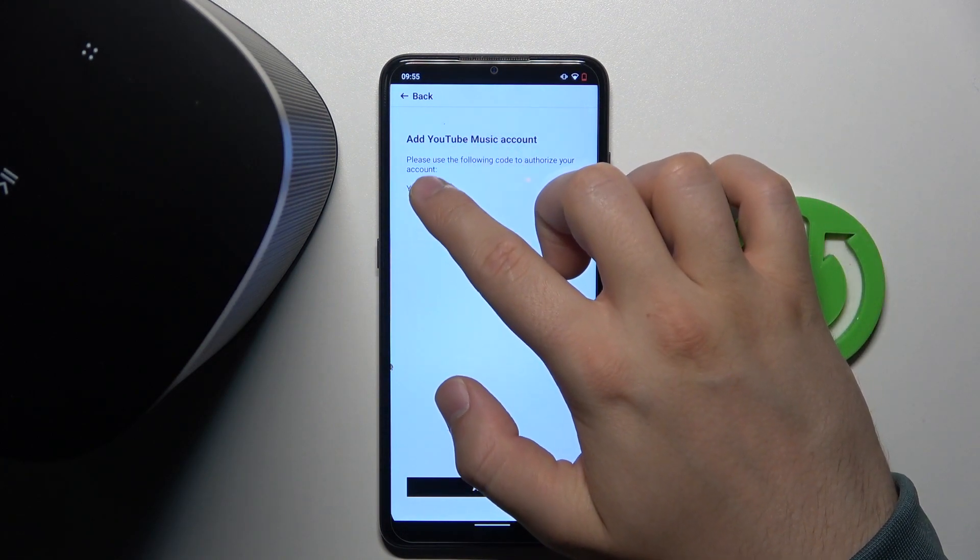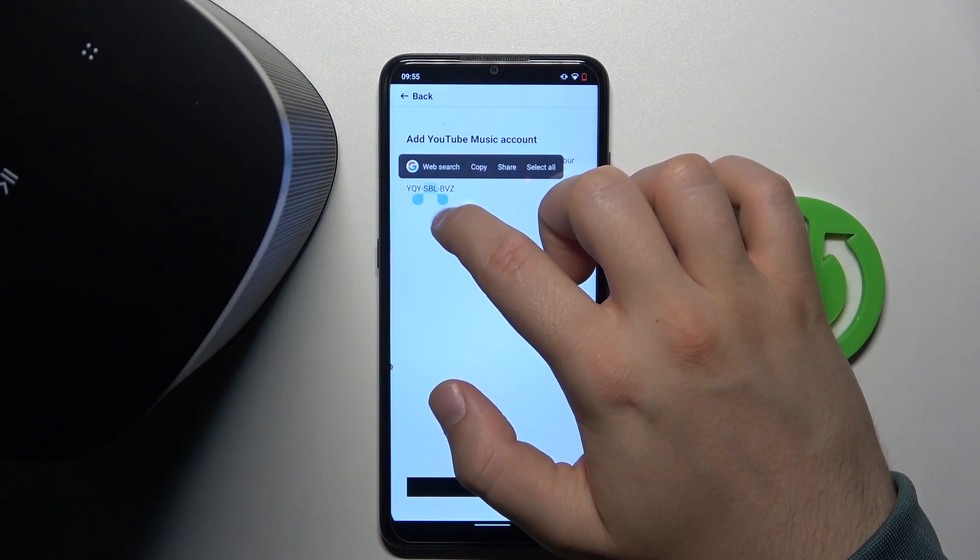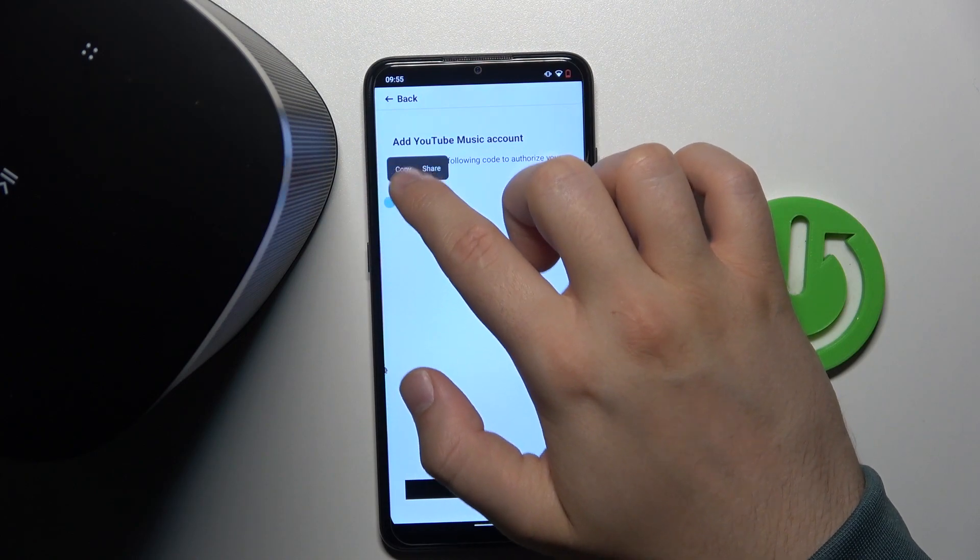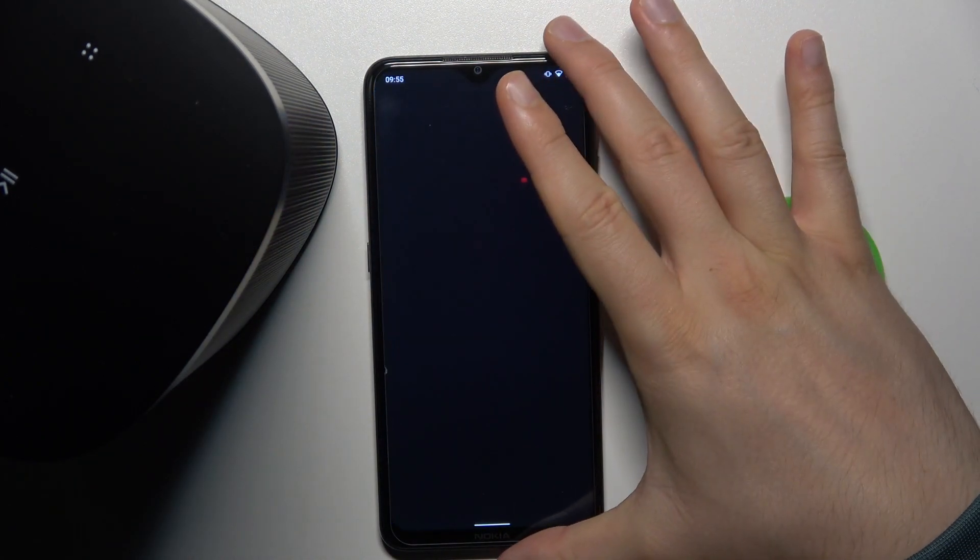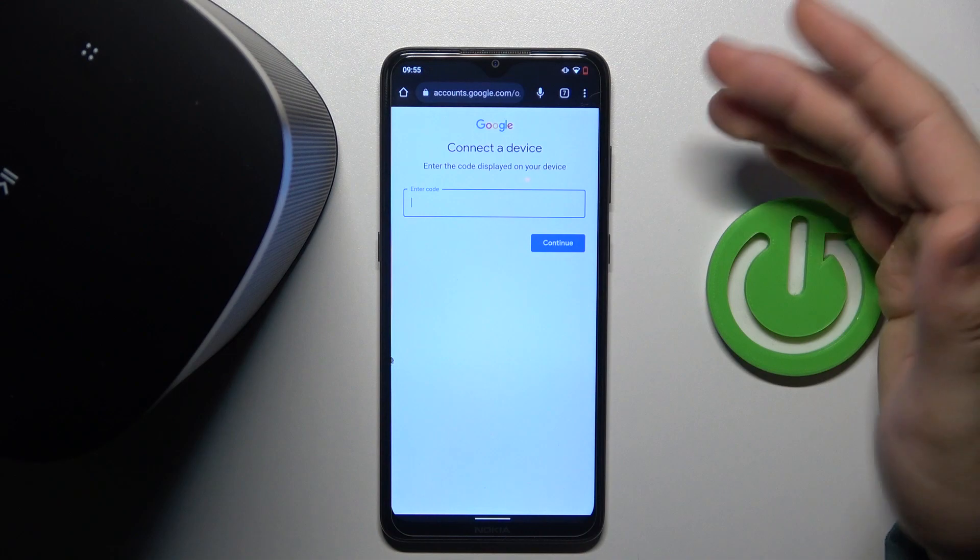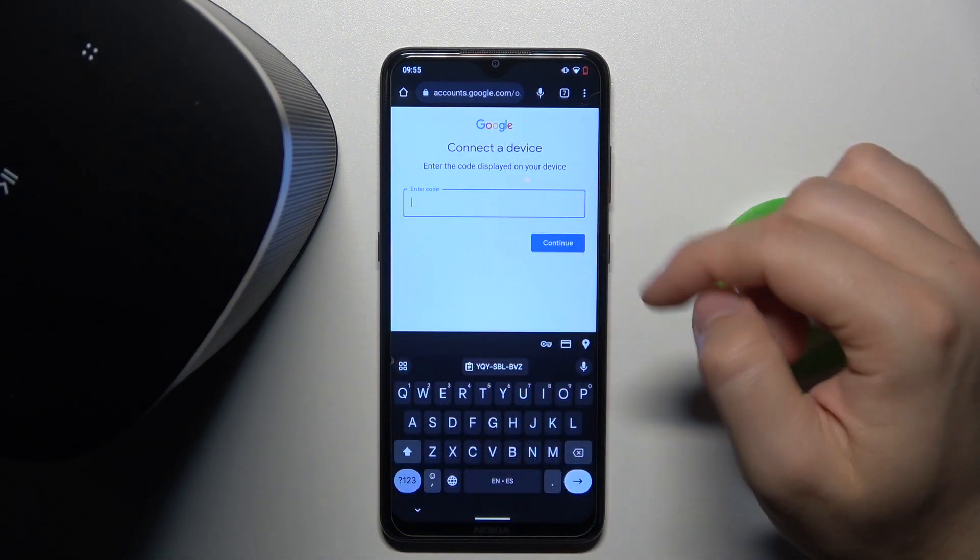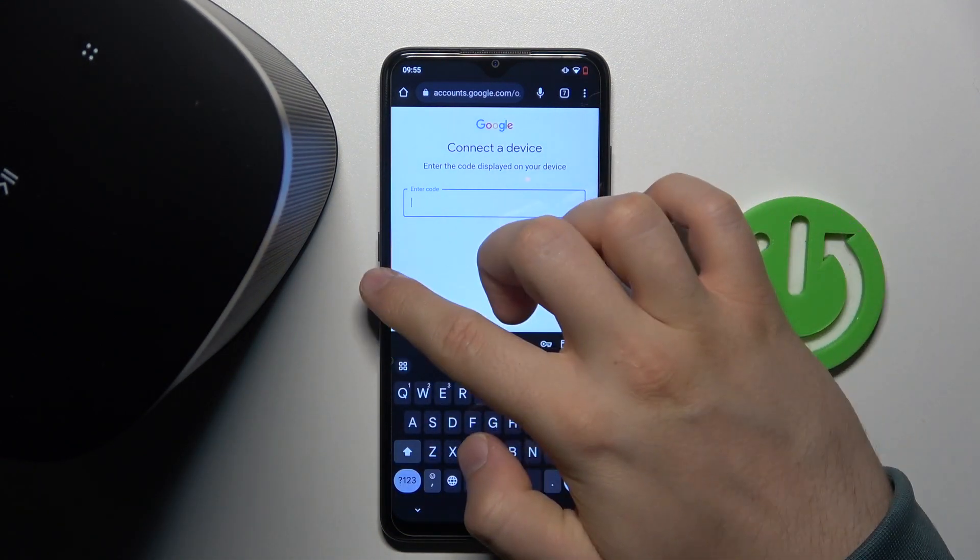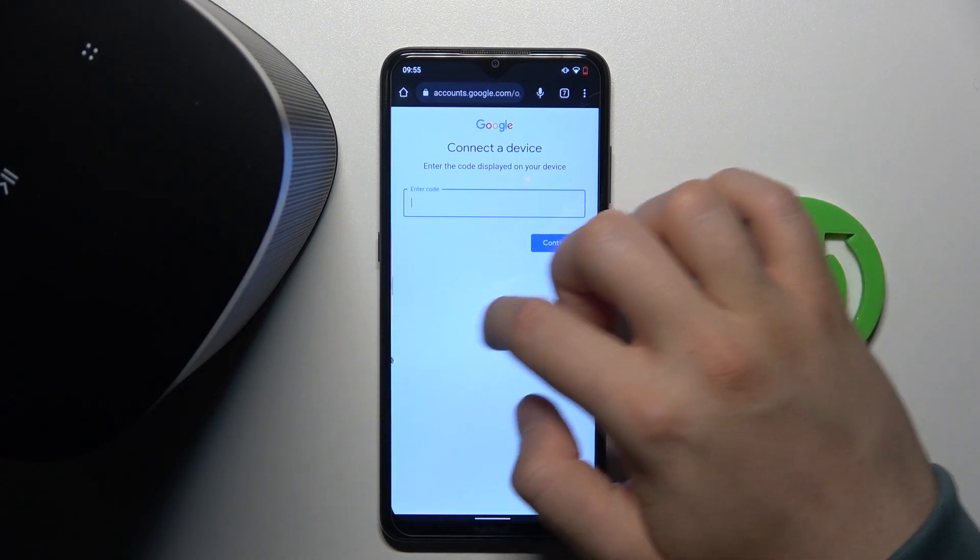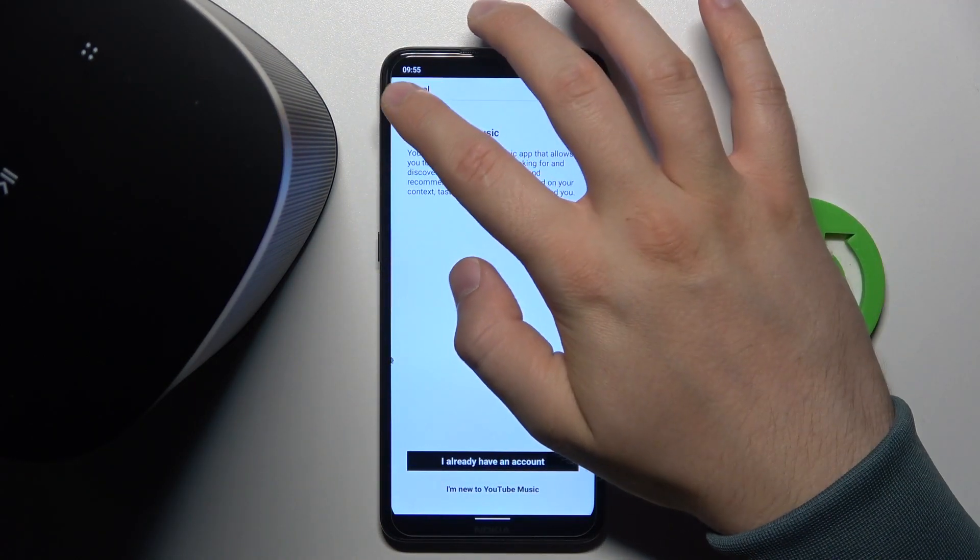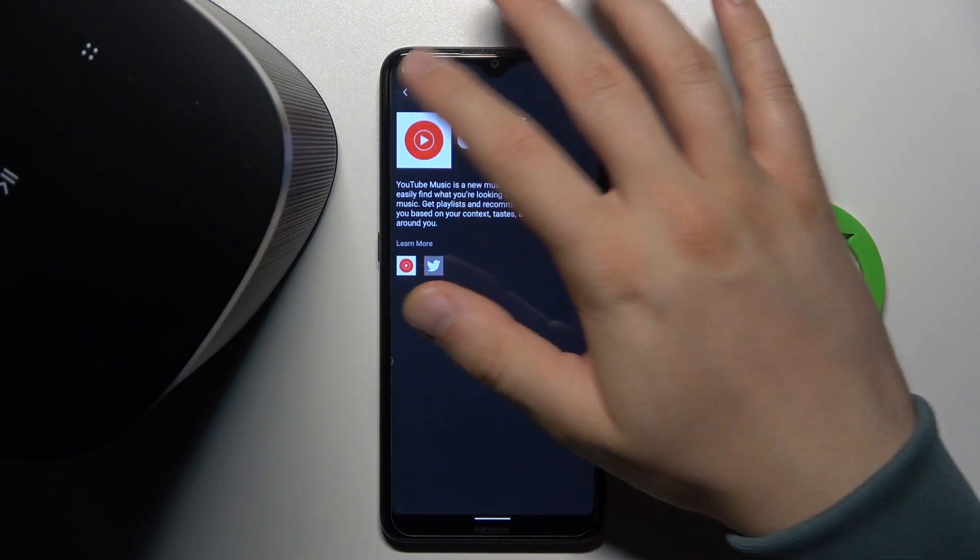We can copy it and click to authorize. We will be moved to your Google account, and then we have to input this code right here and click continue. I don't want to do this on this account, but that's the way how we can link the services.